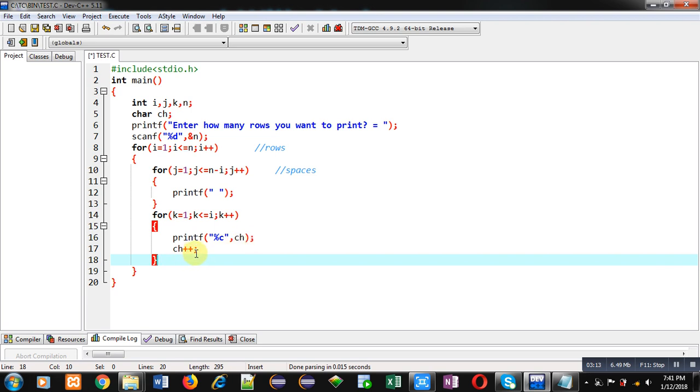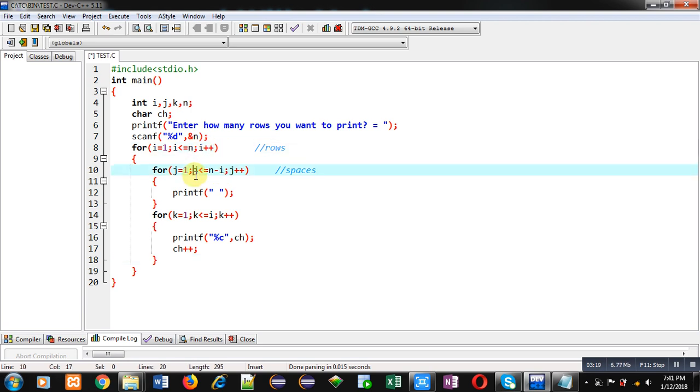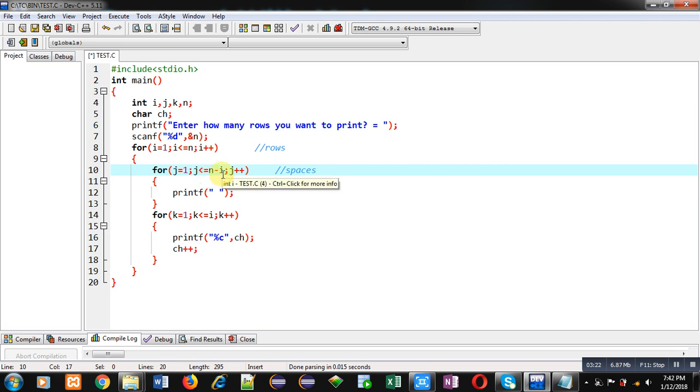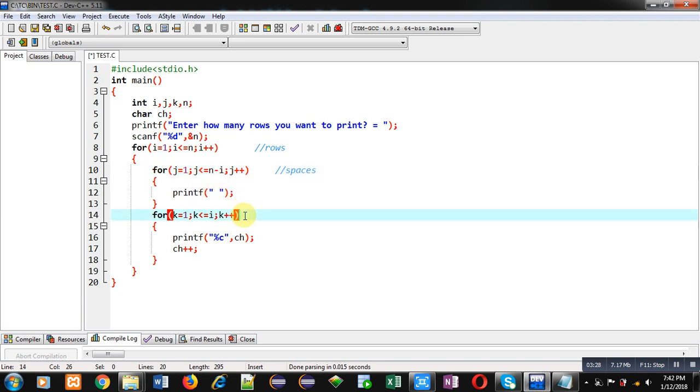Next time i++ i will become 2. Control will be transferred to j loop. So n is 5 and i is 2, so 5 minus 2 is 3. So second time this loop will print 3 spaces. Then control will be transferred to k loop.